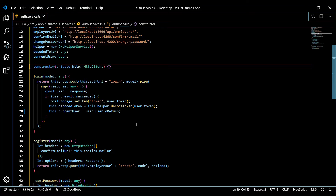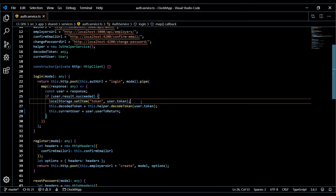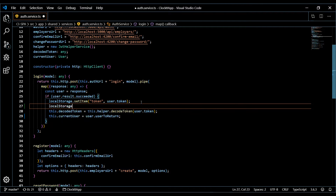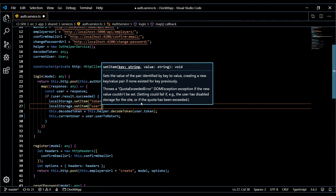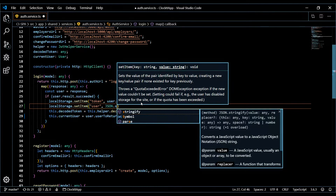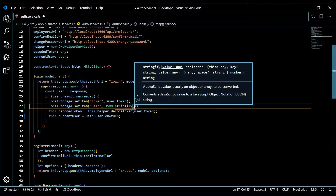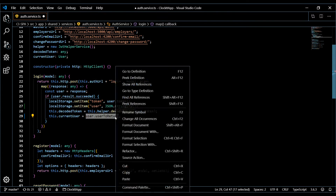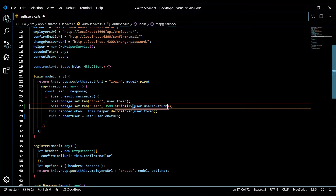Back inside our auth service, we're going to do something very similar to what we did with our token, but with the user this time. So local storage set item — you can call it anything, I'll call it 'user'. The difference is we're going to use JSON.stringify to turn this object into a string. That's pretty much all we need to do in our auth service.